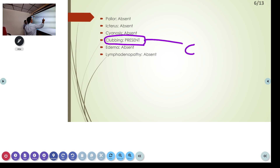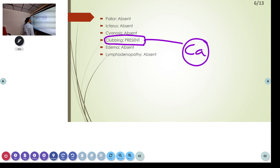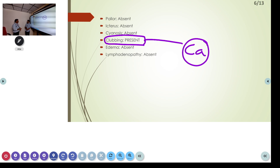In CA lung specifically, an important feature is that the last grade of clubbing is hypertrophic osteoarthropathy, which is very important to know.